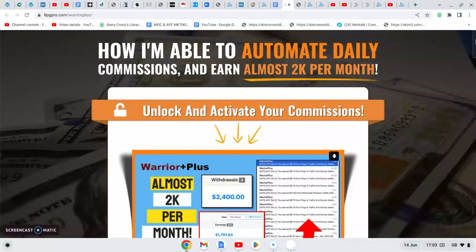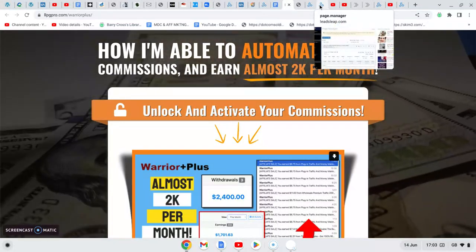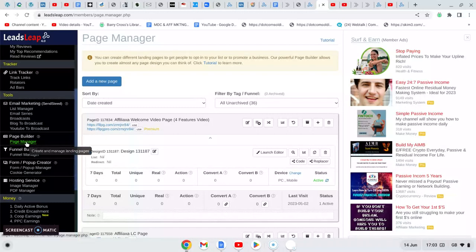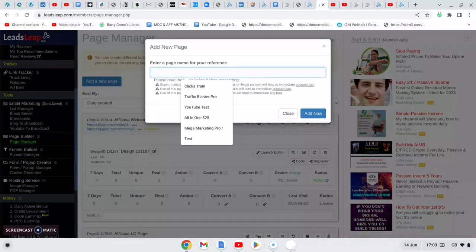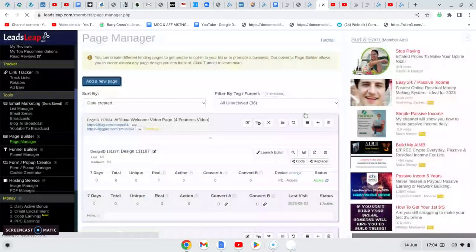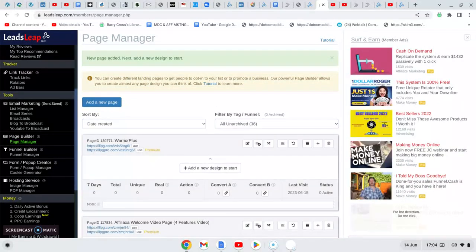I'm going to go through live now and show you exactly how simple and easy it is to do this. When you go into Leads Leap, into your members area, then go under Page Manager on the left-hand side, and we're going to go into Add a New Page. I'm going to call this page Warrior Plus — this is just for your own reference, nobody else sees it. And I'm going to add this page. It just starts to process and it's going to duplicate the whole page as Edward has created it.